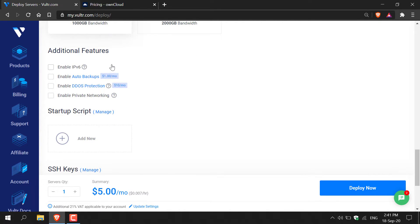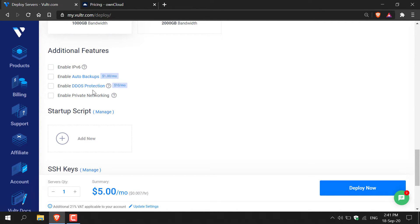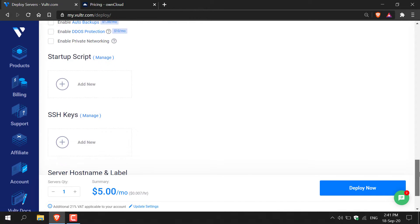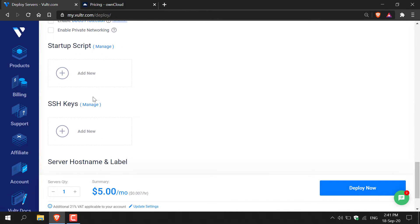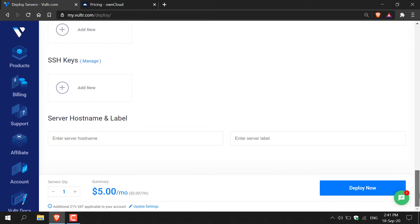Here you'll have some additional features to add IPv6, auto backups, DDoS protection, private networking. I'm not going to add any of these features. Continue scrolling down where you'll have the option to add a startup script and an SSH key. Again I'm not going to use any of these services and I'm going to continue scrolling down.